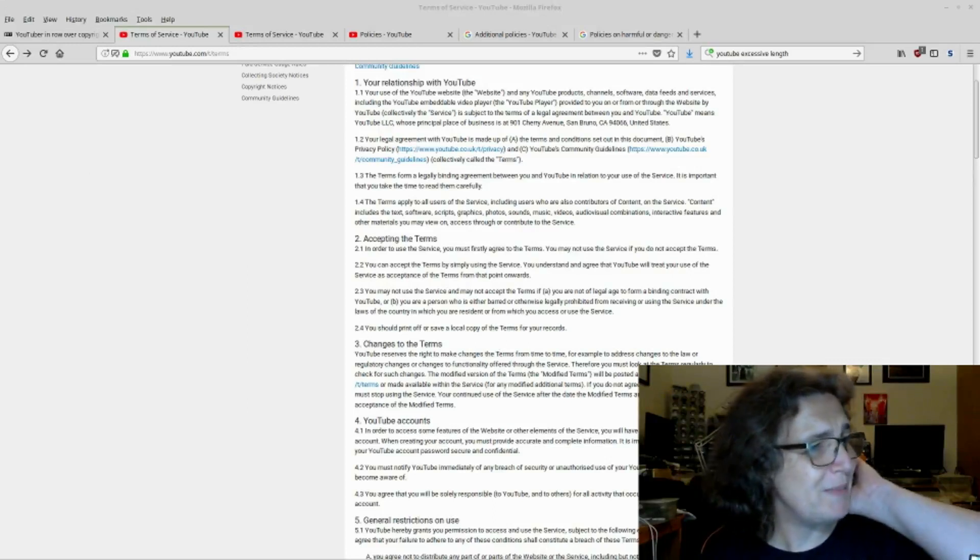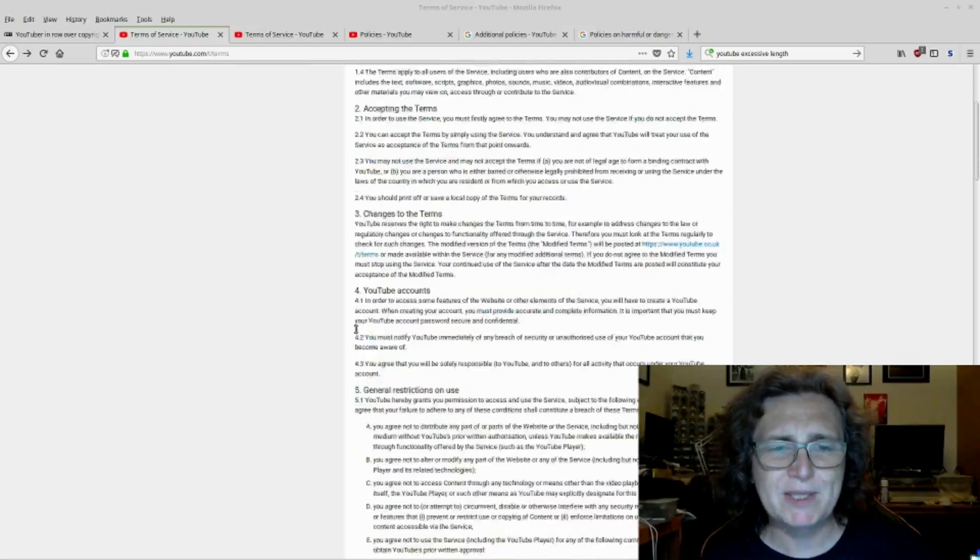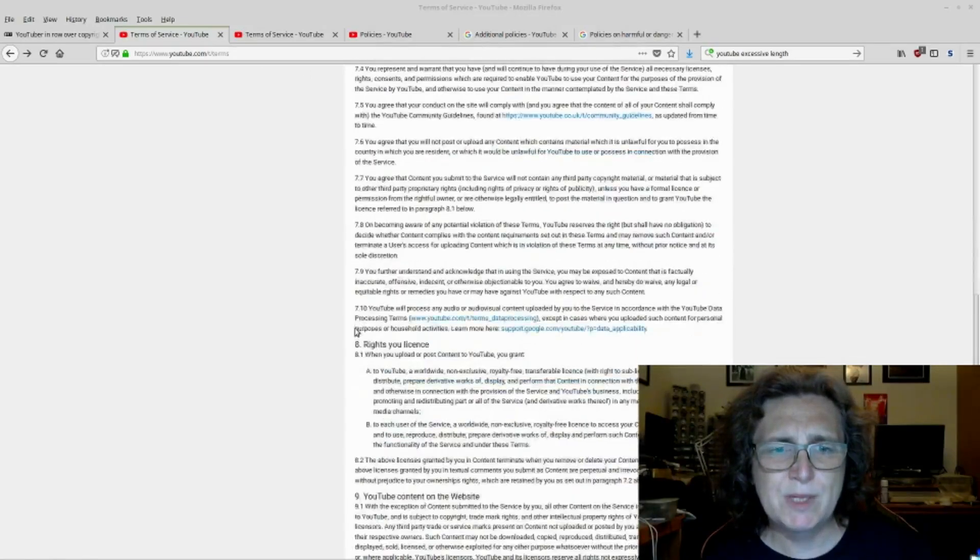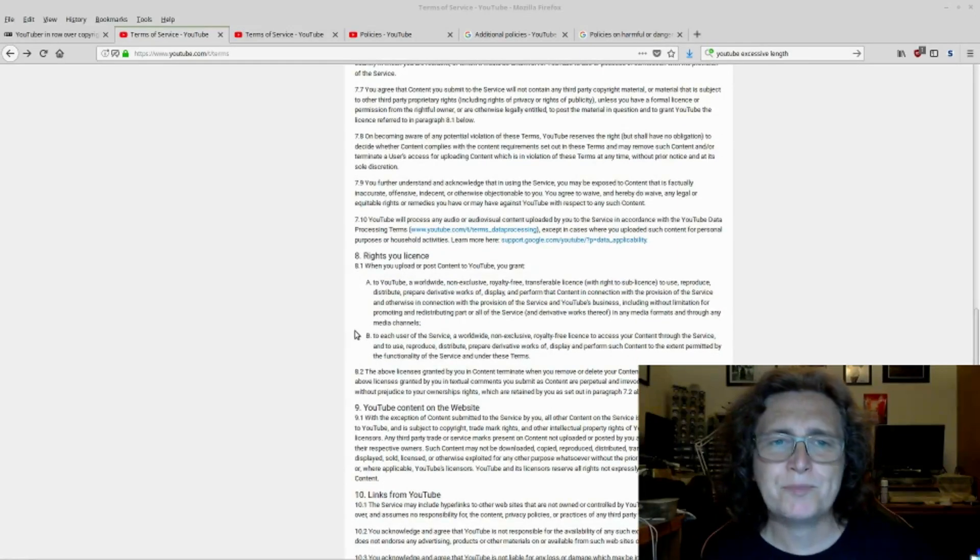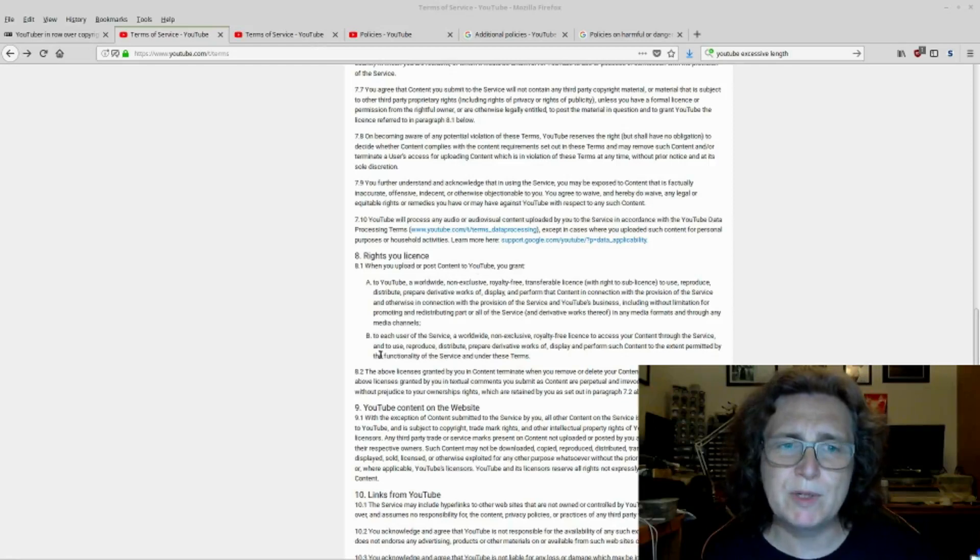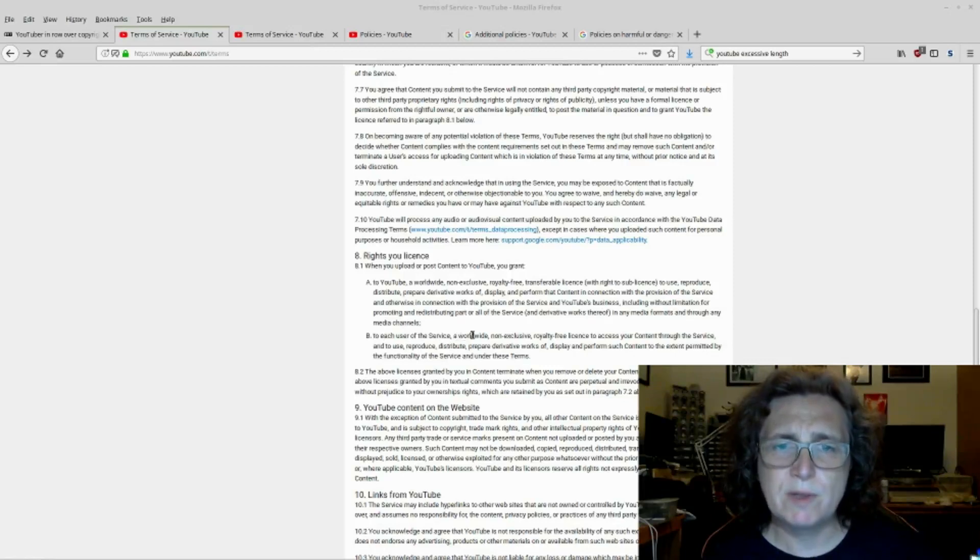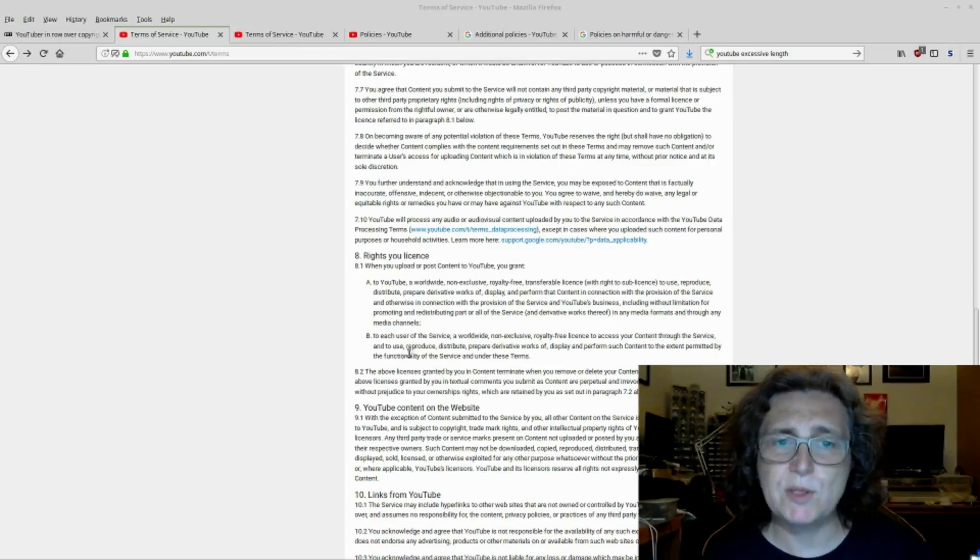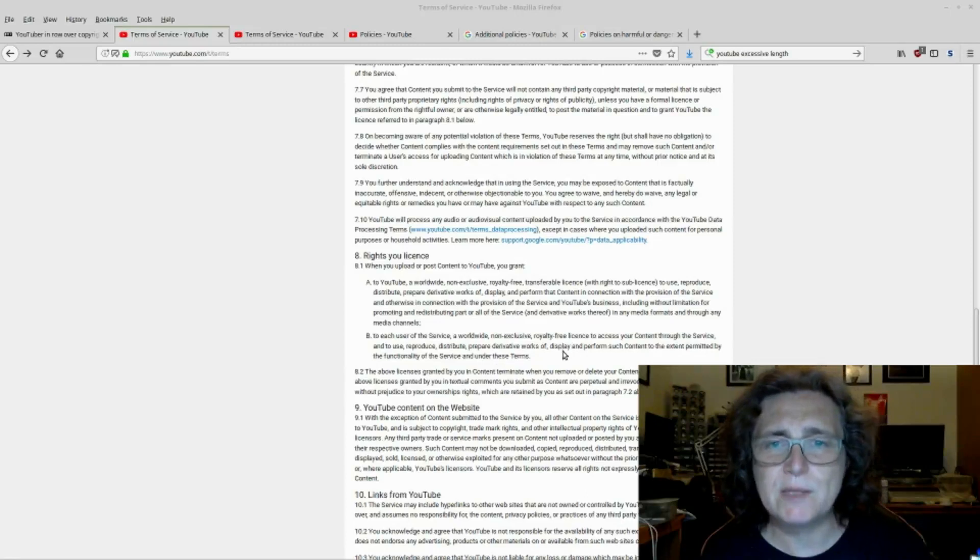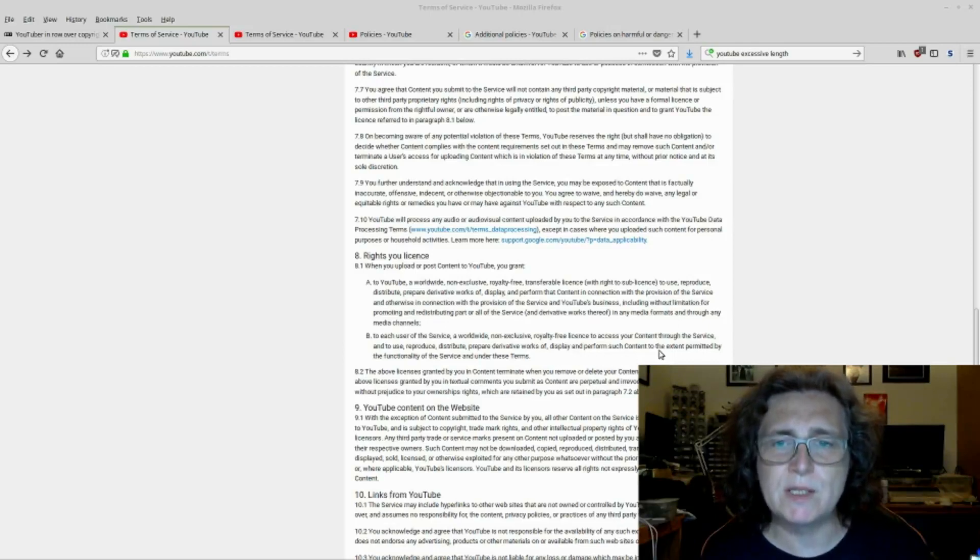I think it's down section 8 on here. Note this because we'll come to it in the others. Rights you license. When you upload or post content to YouTube, you grant 8.1B to each user of the service, a worldwide non-exclusive royalty-free license to access your content through the service and to use, reproduce, distribute, prepare derivative works of, display, and perform such content to the extent permitted by the functionality of the service and under these terms.